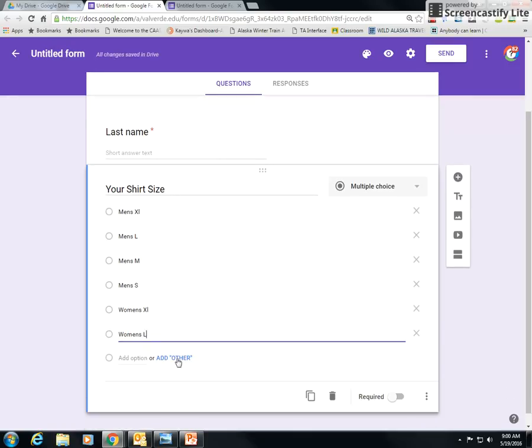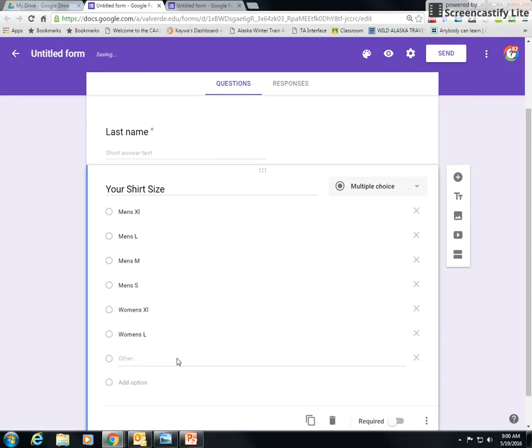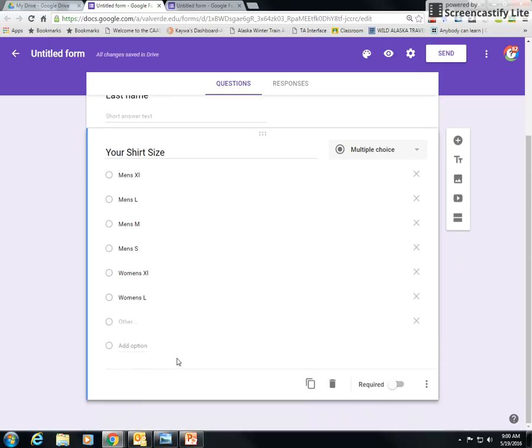So then when I'm done with that, you could always add other if you think that they might want to say none of these fit me, please get me a 2XL or whatever you want to do. So that's what you do, and this is required.